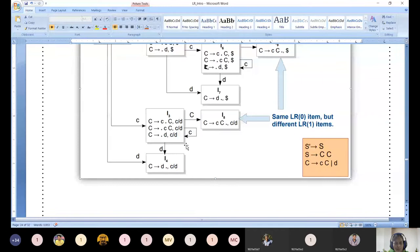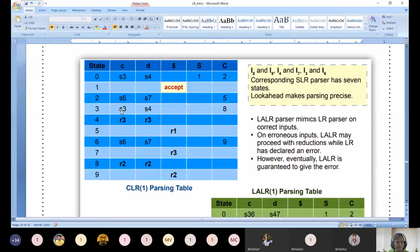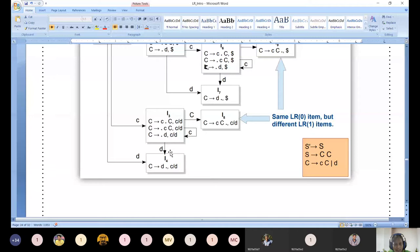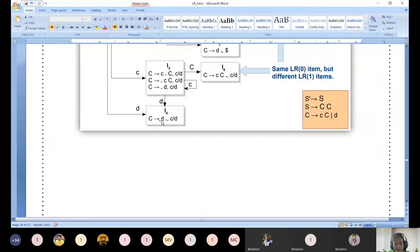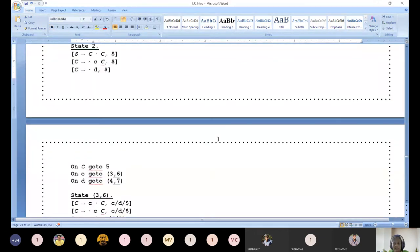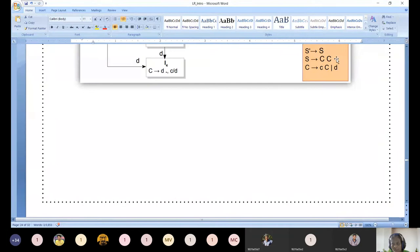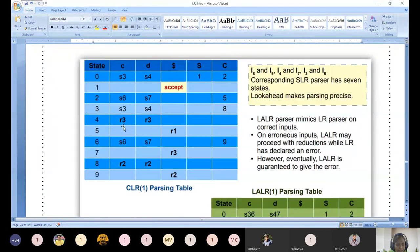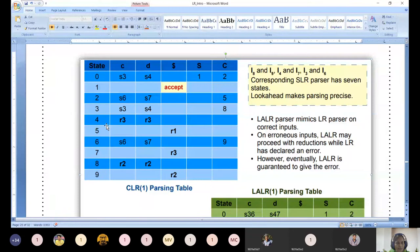Look at I3: one outgoing edge on non-terminal (C goes to 8), and two on terminals. Small c shifts to 3, small d shifts to 4. For I4: only one production with dot at the end, so we need reduce action. The production number is C produces d - that is the third production, so r3. Now, to whom do we write r3? I4 has two components, so we write r3 for both second component symbols.